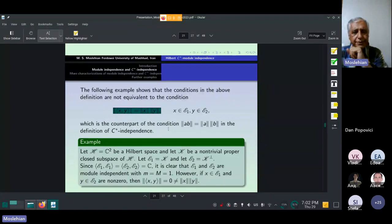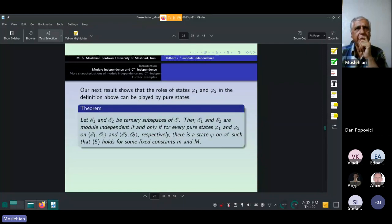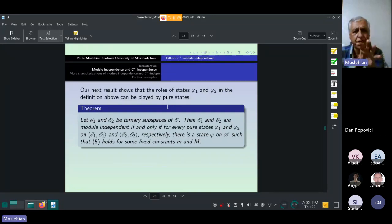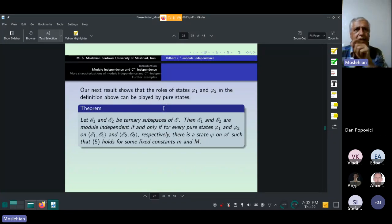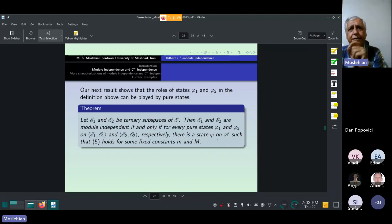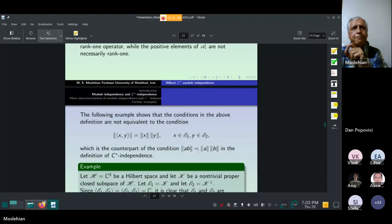In the next result, we show that the roles of states phi1 and phi2 in the definition of module independence can be played by pure states. Let E1 and E2 be ternary subspaces of E. Then E1 and E2 are module independent if and only if for every pure state phi1 and phi2 on the respective C*-algebras, there is a state phi on A such that the required inequality relation holds.